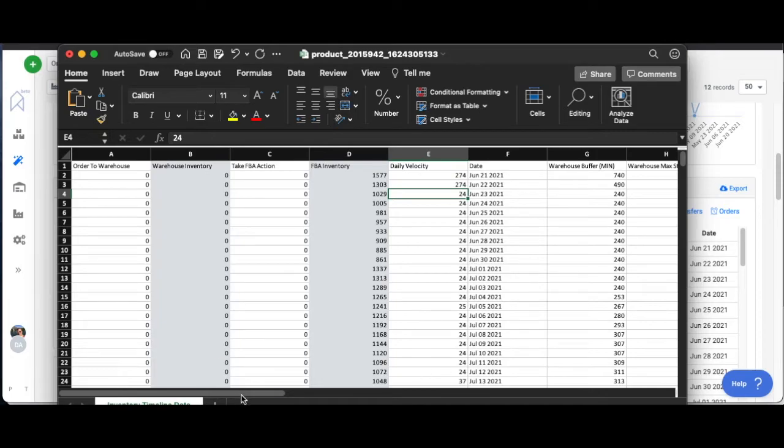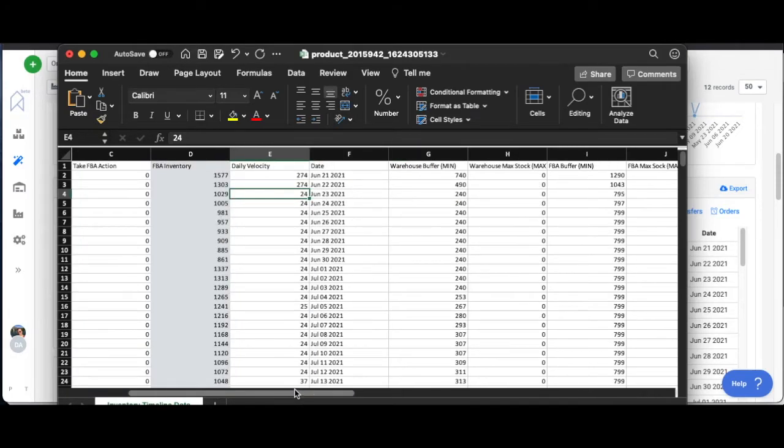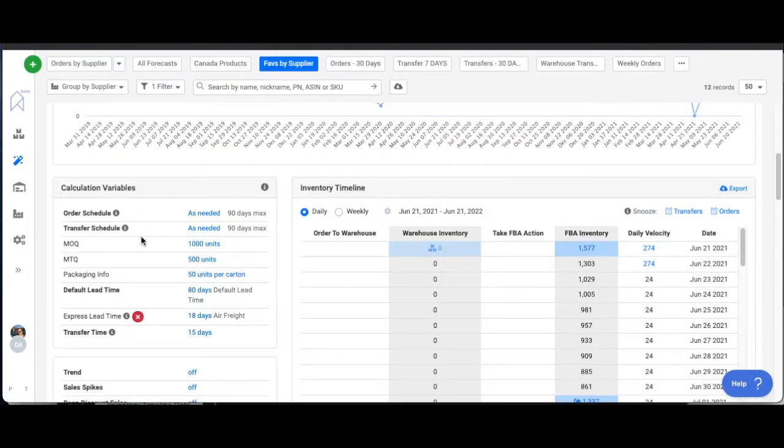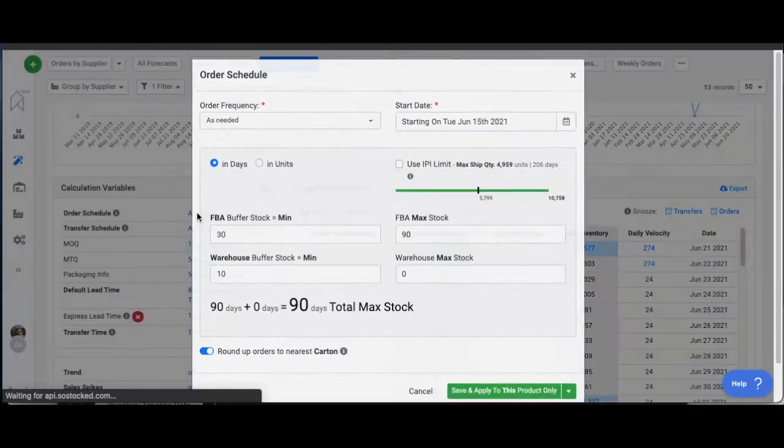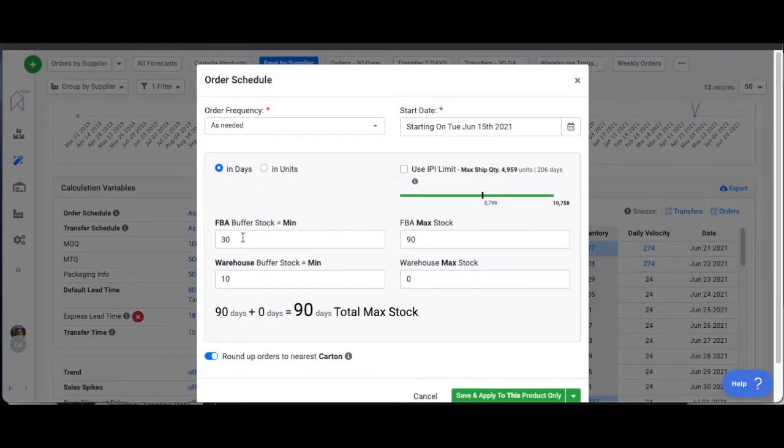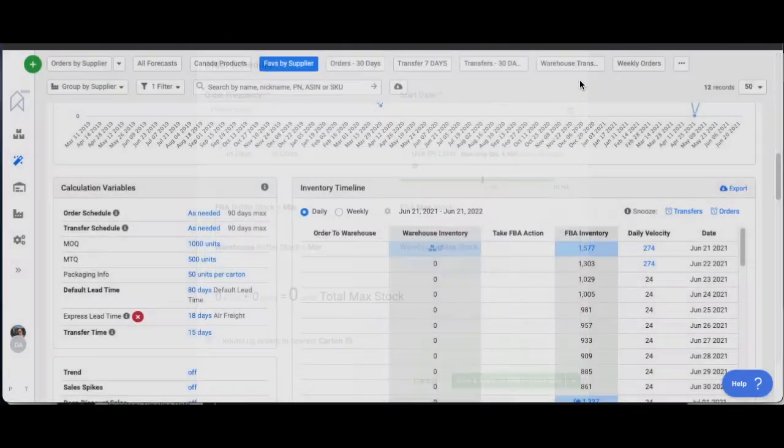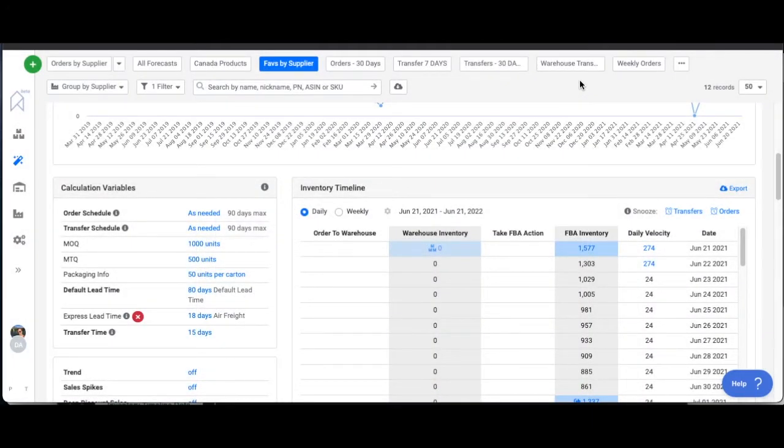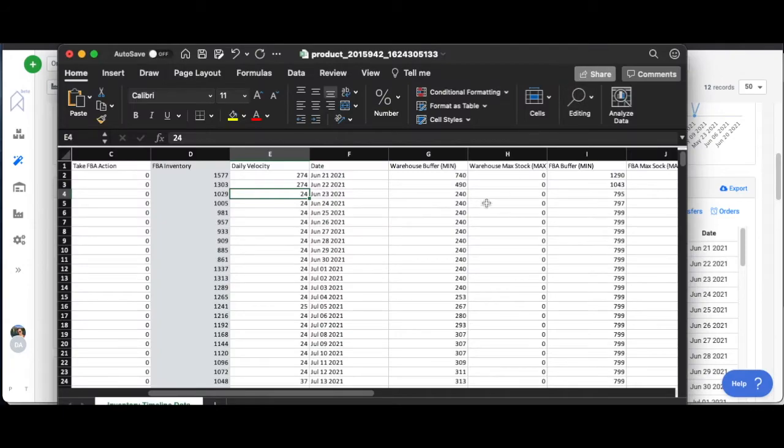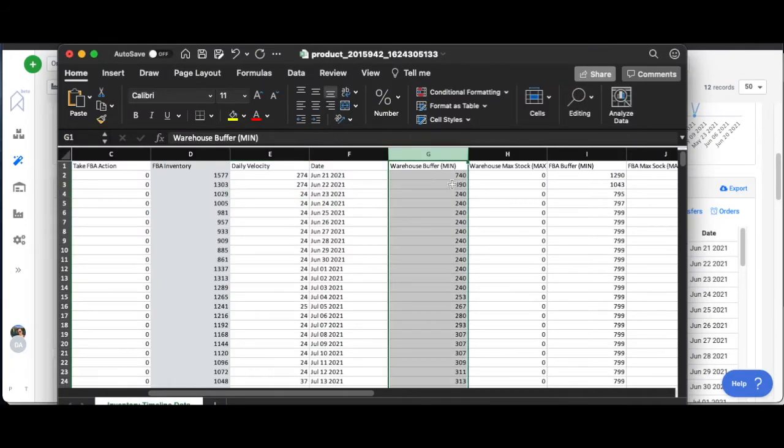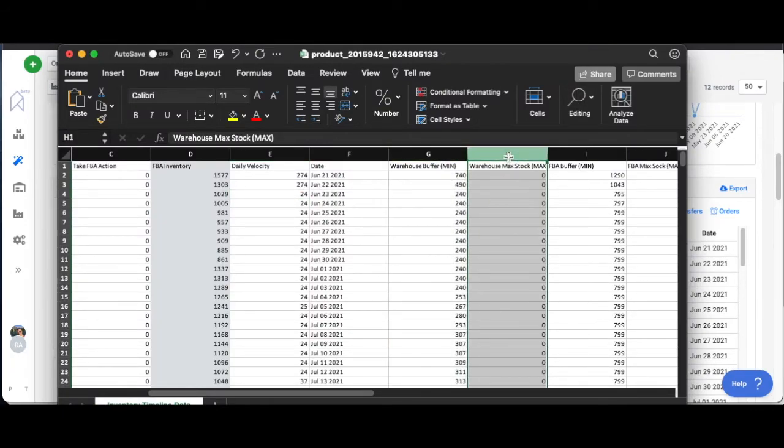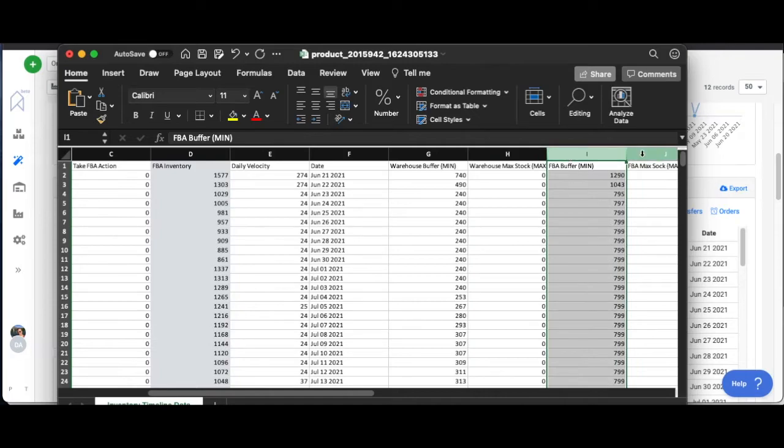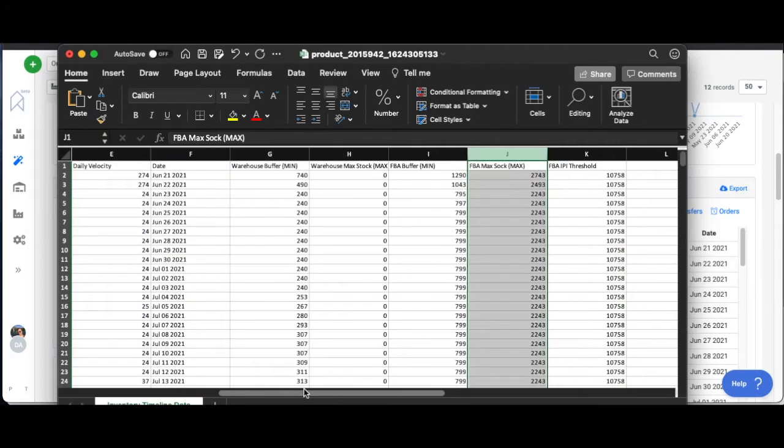All this is pretty straightforward and self-explanatory when you set your buffer stock. We set up buffer stock kind of like here, min max restocking stuff there, that's all going to show up on your spreadsheet here. Warehouse buffer minimum, warehouse maximum stock, FBA min, FBA max, it's all right there.